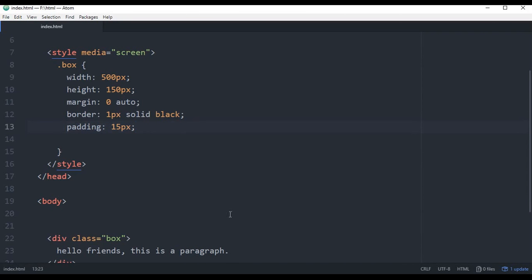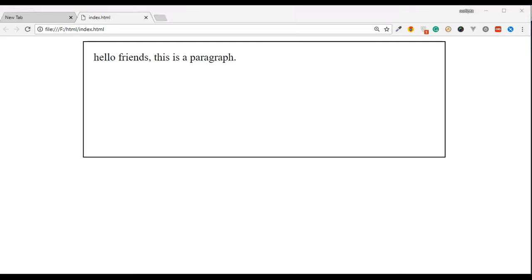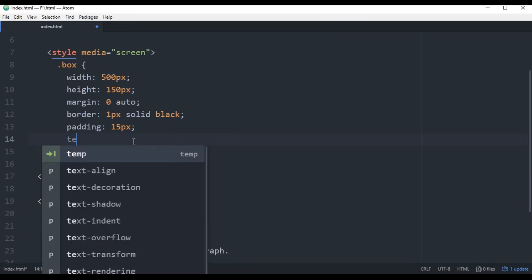What do we see? It is a div. How do we see the text alignment? How do we read text alignment? There is a text-align property.